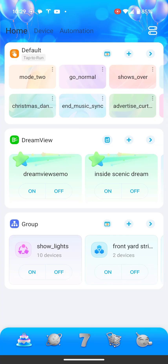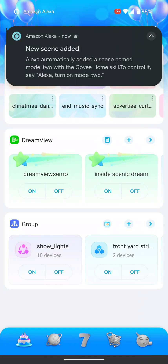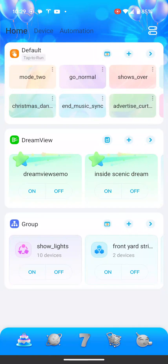From there, you can literally call it via its name — you can see it says mode two right there. You can use Alexa, you can use Google, you can use Home Assistant. You're going to tell it to activate or turn on mode two, and it will set all those lights to the theme you picked.